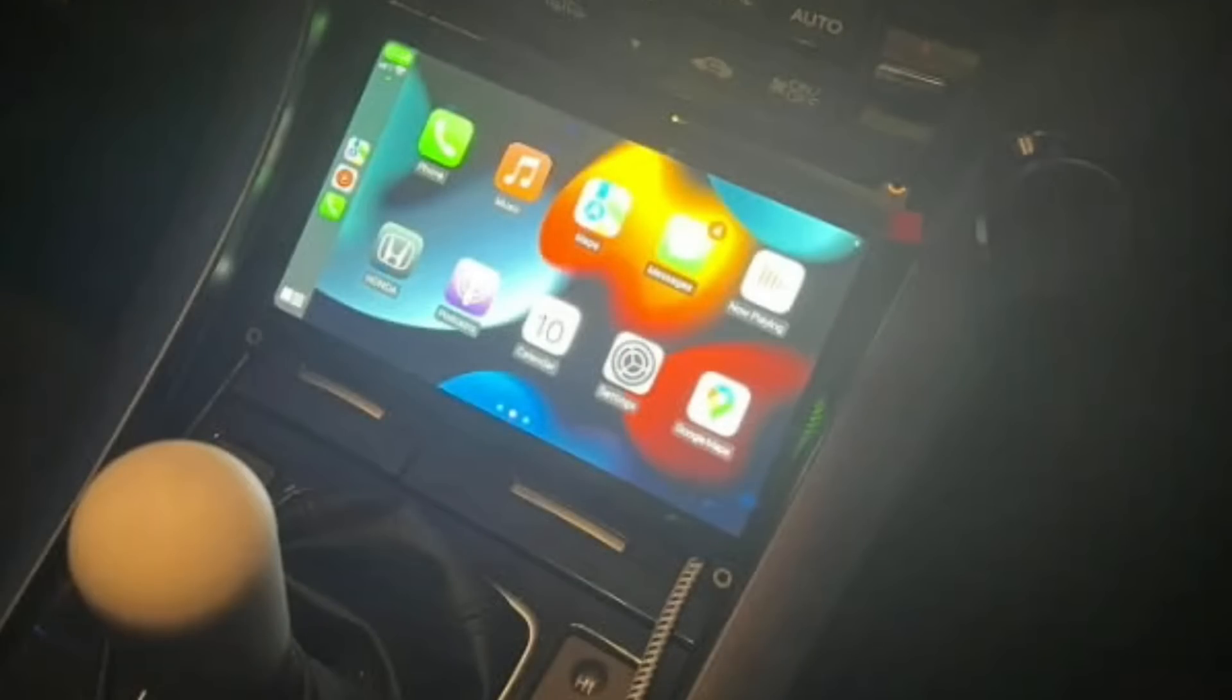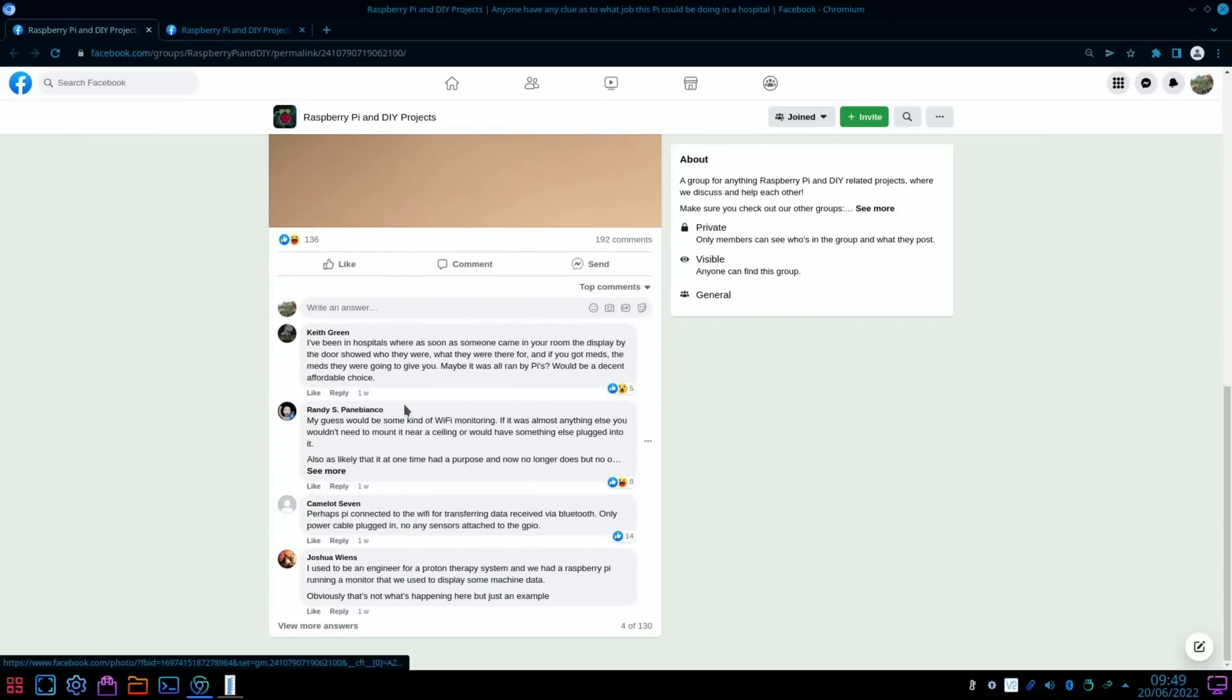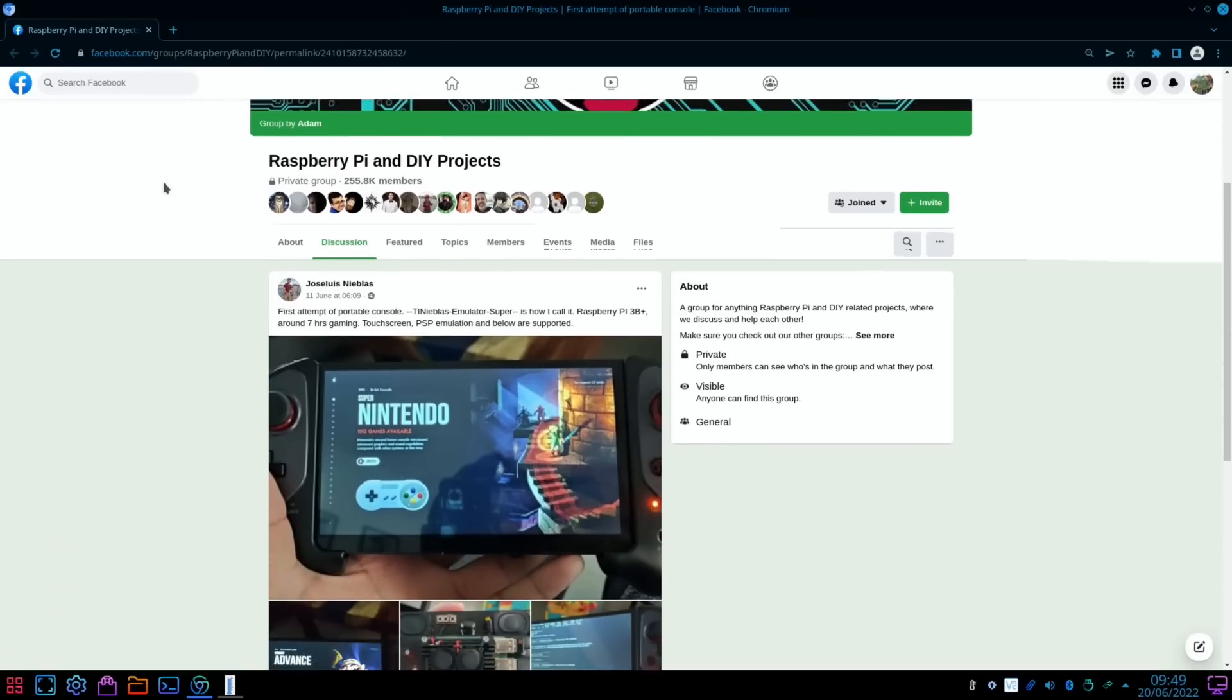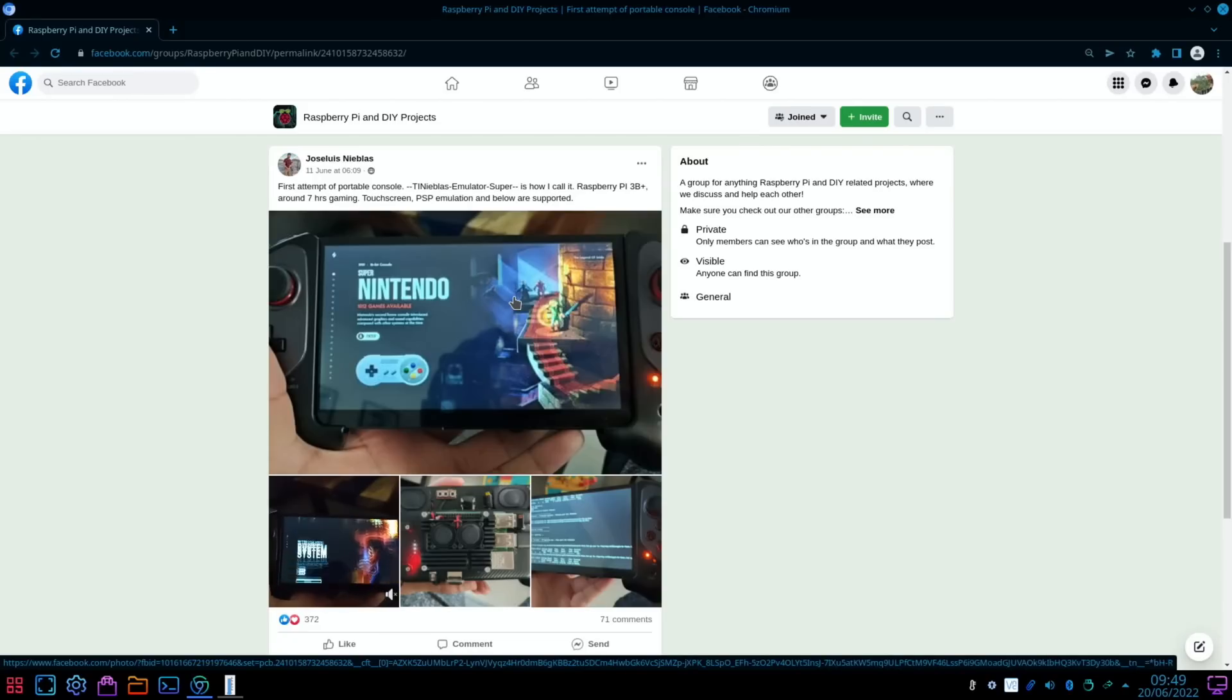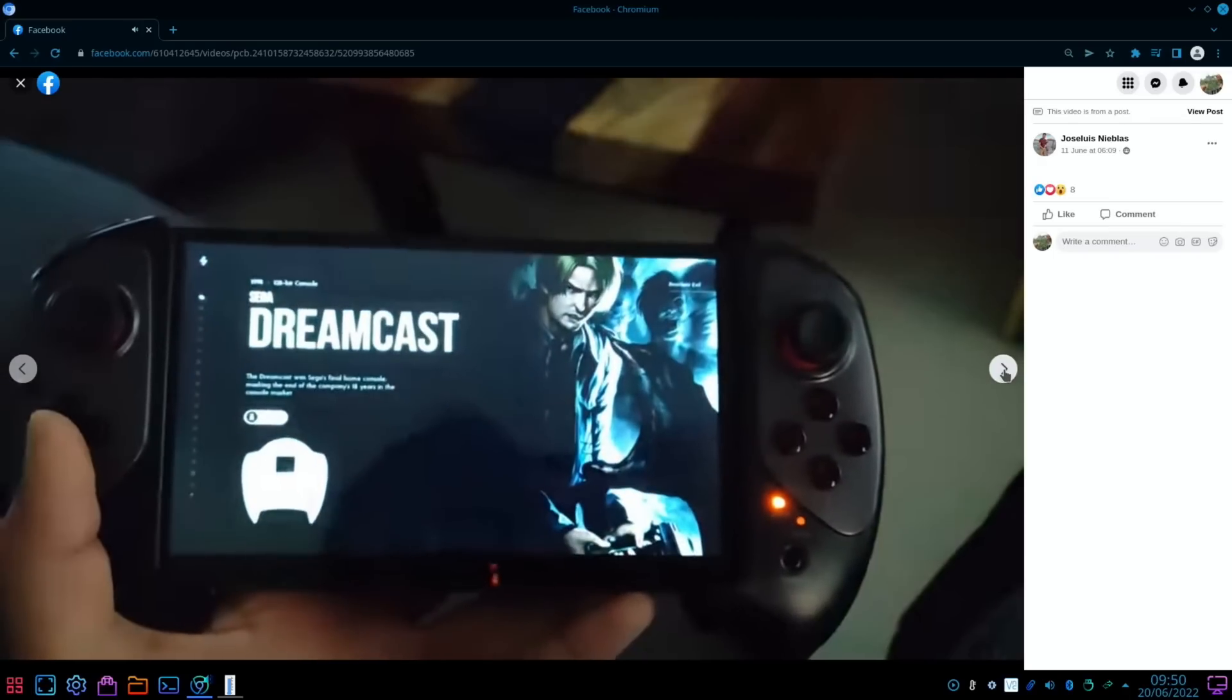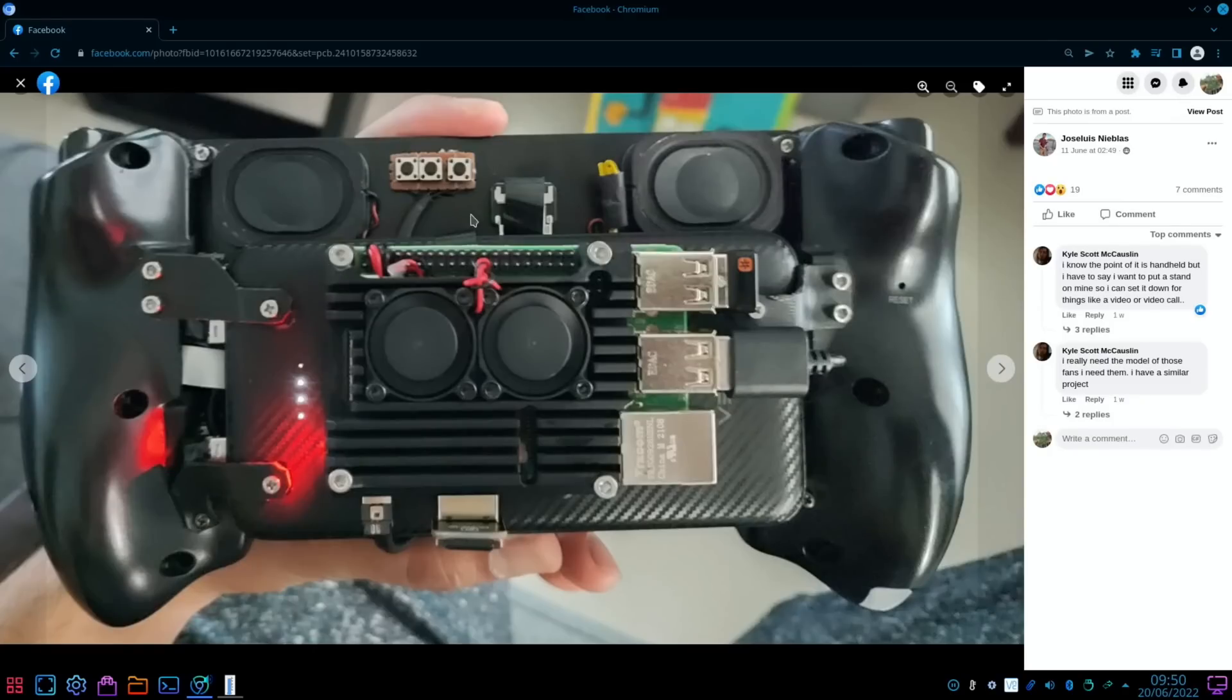Saw this on Raspberry Pi and DIY Projects on Facebook: anyone have a clue as to what job this Pi could be doing in a hospital? There's plenty of answers in the comments if you want to read through to try and work out what it is or if you've got your own ideas. Now the handheld - I like handhelds for Pis. This is based on a Pi 3B, around seven hours gaming, so I must be talking about the battery there I'm guessing. Touchscreen, PSP emulation and below are supported. Not sure how well PSP works on a Pi 3B. It works very well on a Pi 4. You can see it's got the full dual analog stick setup which is always nice to see on a handheld. It gives you much more compatibility and nice to have touchscreen as well. It looks pretty cool with the interface and on the back we've got a couple of speakers at the top here, we've got a couple of fans that looks like on a heatsink keeping it all cool.